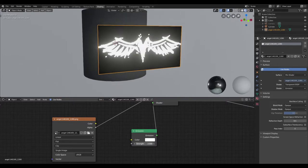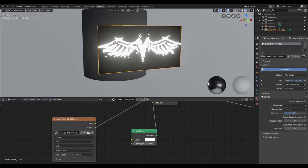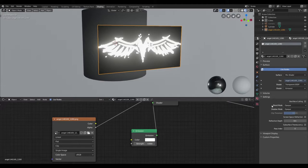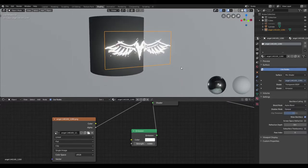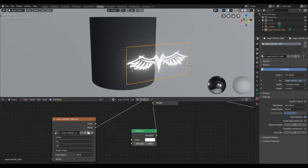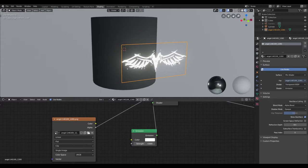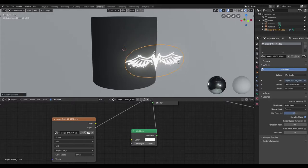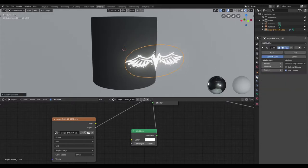You also need to ensure that in the material context you change the blend mode from opaque to alpha blend. Before I do anything else, I'm going to go ahead and subdivide this, and I'll change the algorithm from Catmull-Clark to simple.